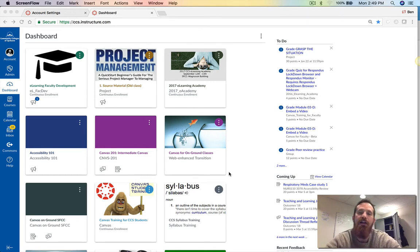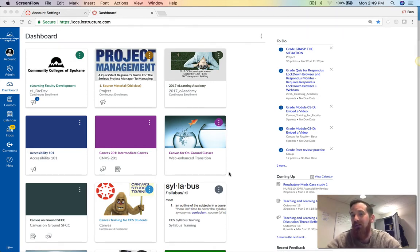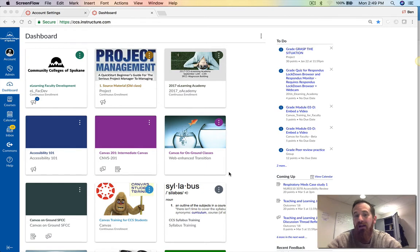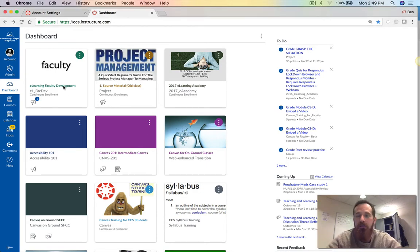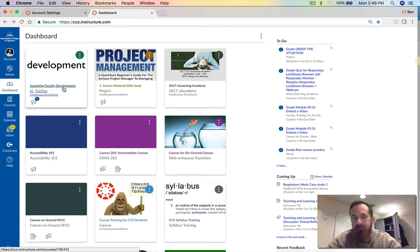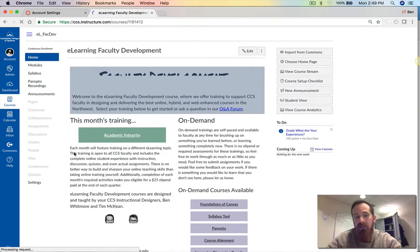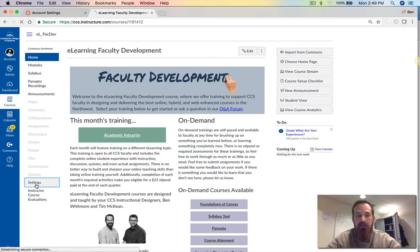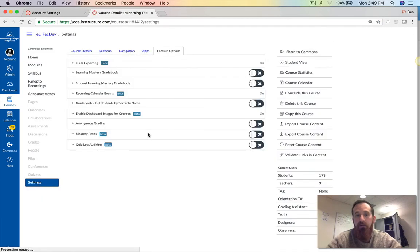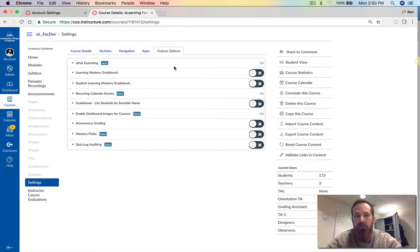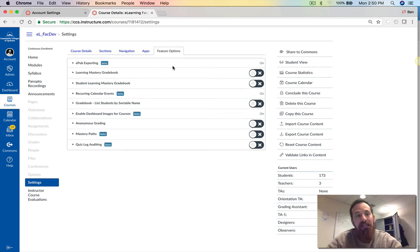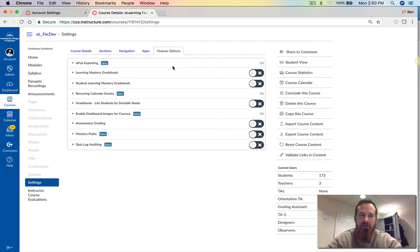Let's start at the instructor's perspective. All they have to do is allow it, make it something they're allowing their students to do. If they jump into a course and go into that course's settings, they'll go into feature options and want to make sure that EPUB exporting is turned on. From this point forward, students will have that ability to download an EPUB of your course.